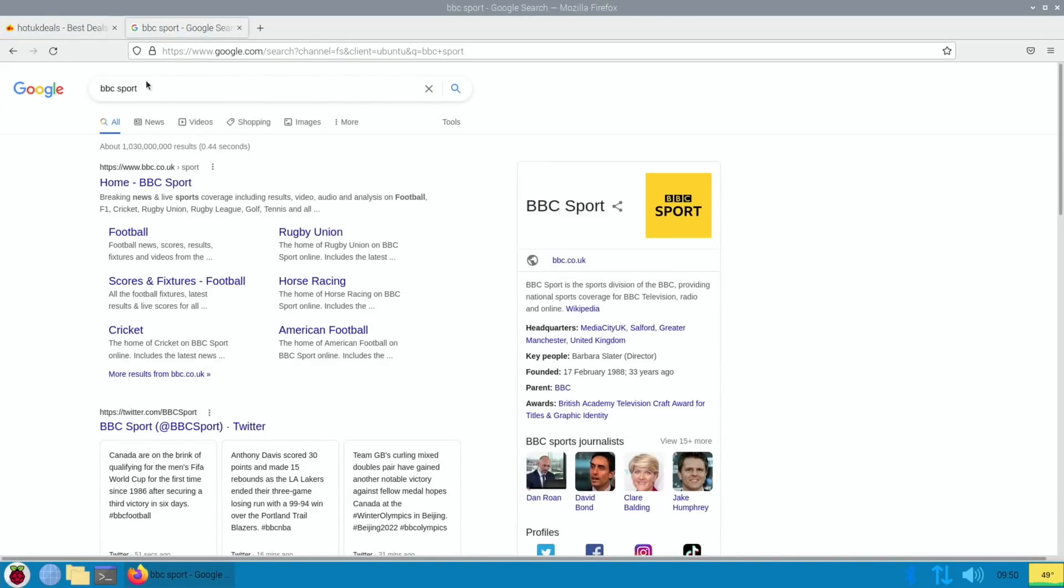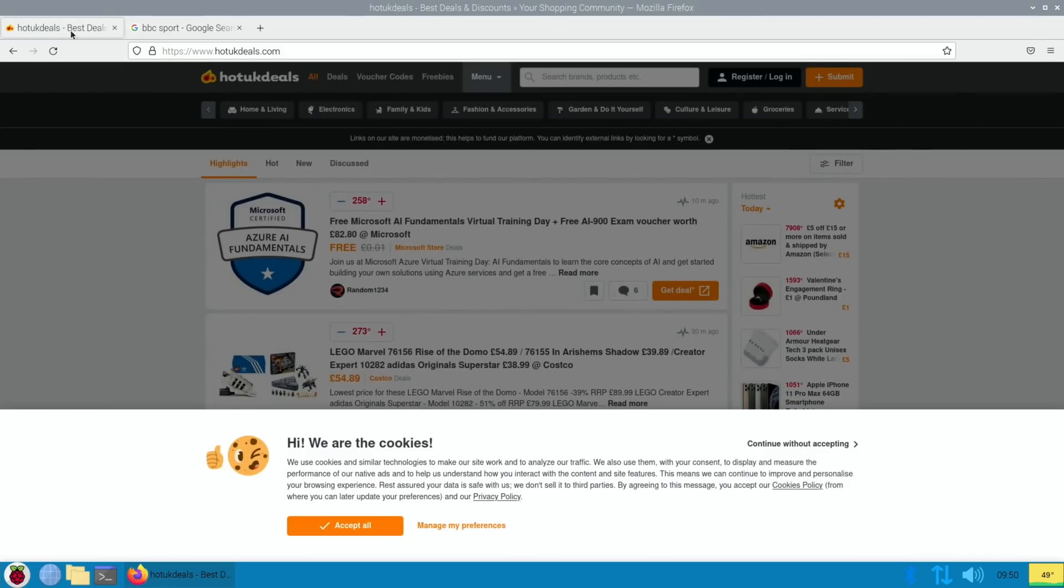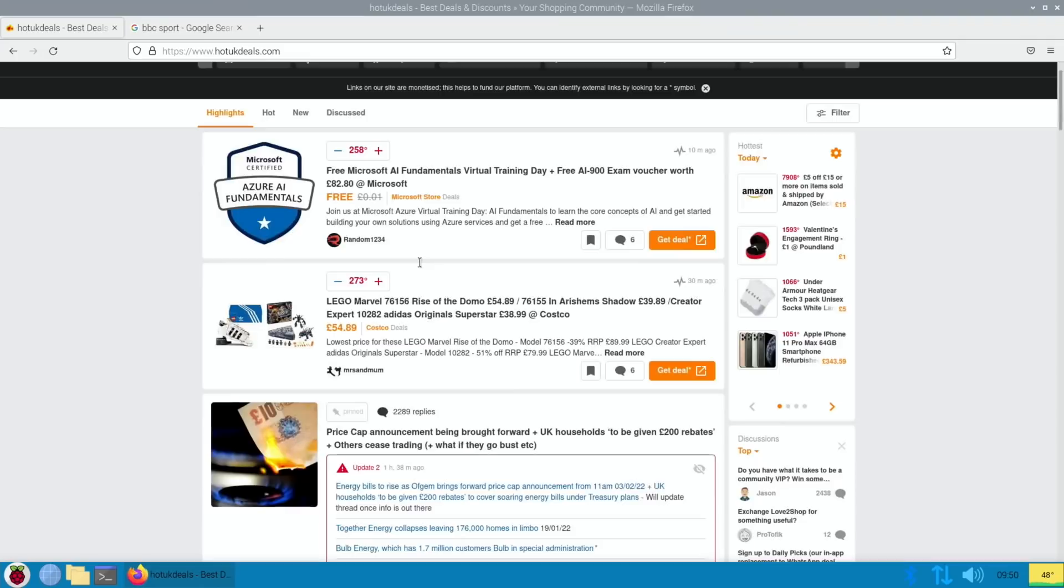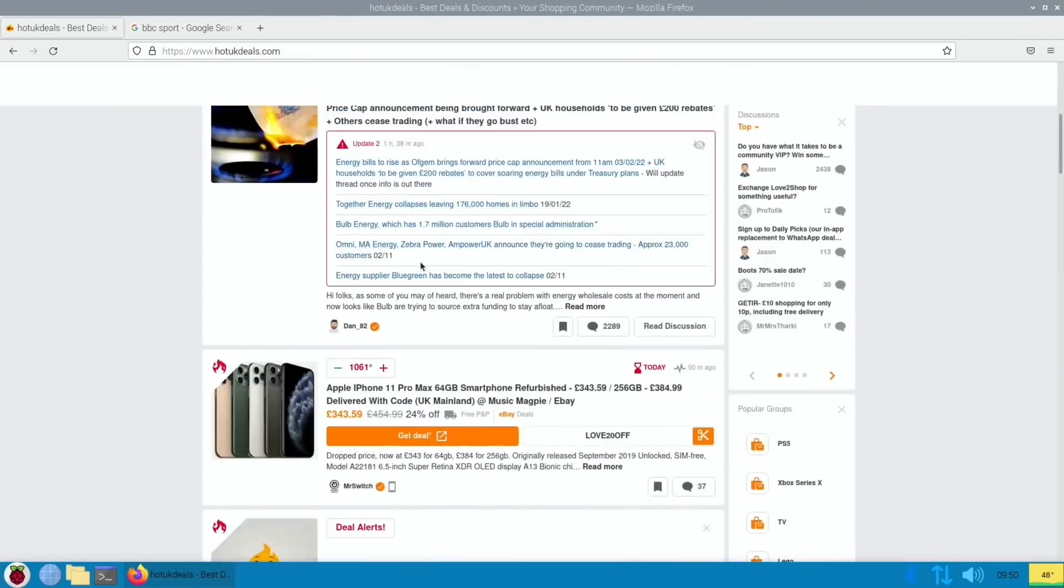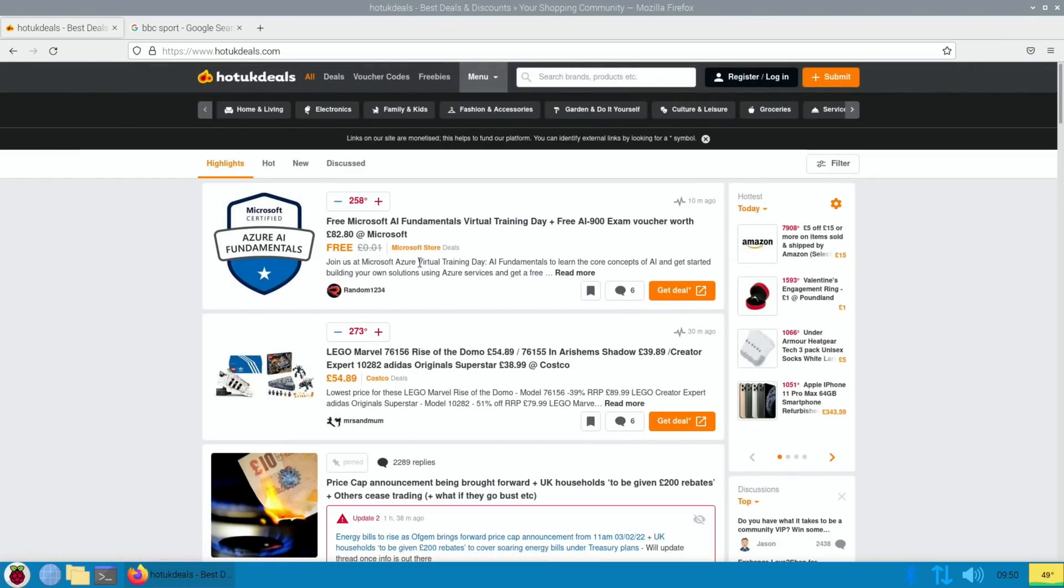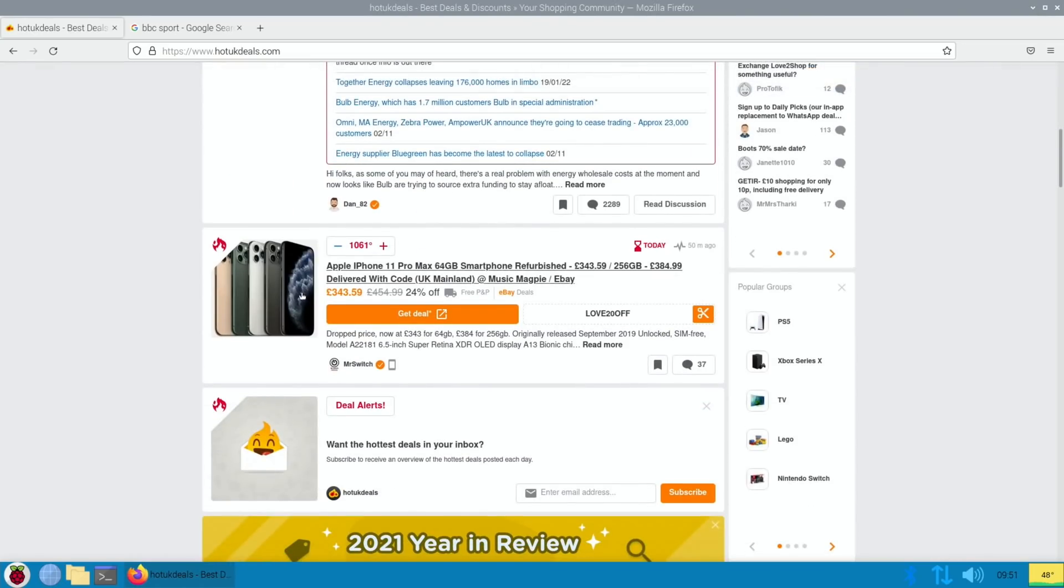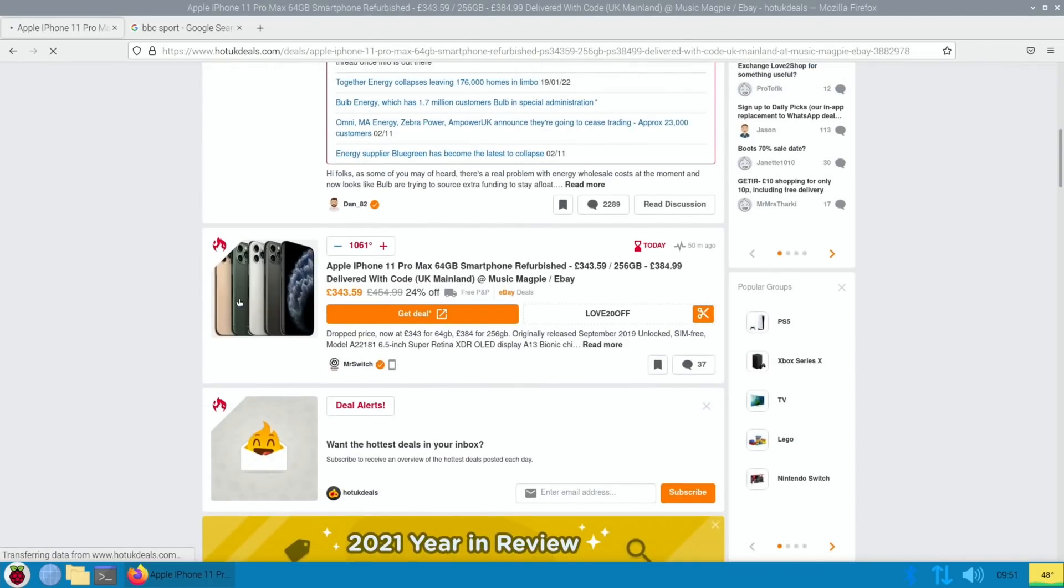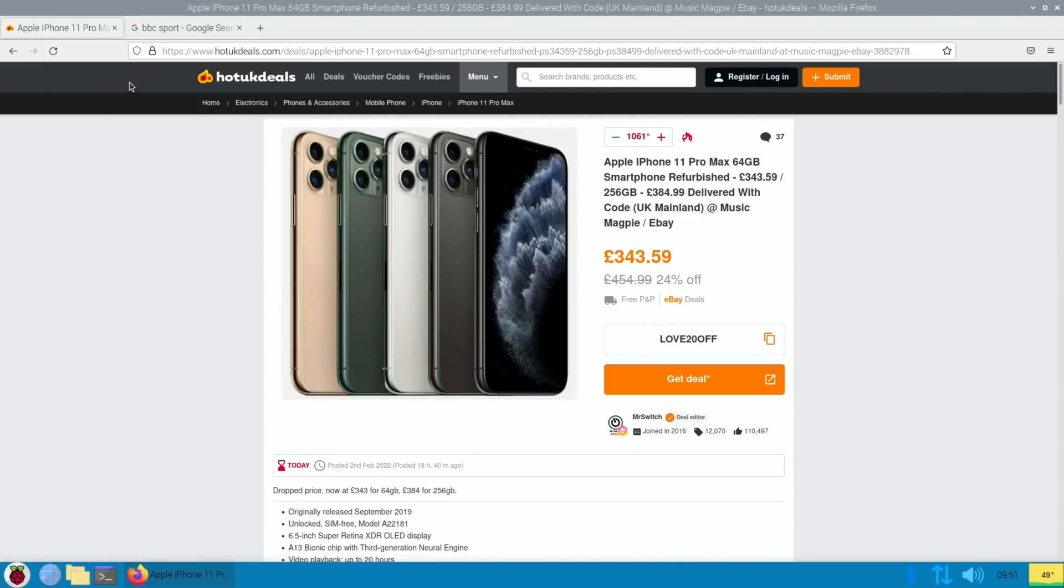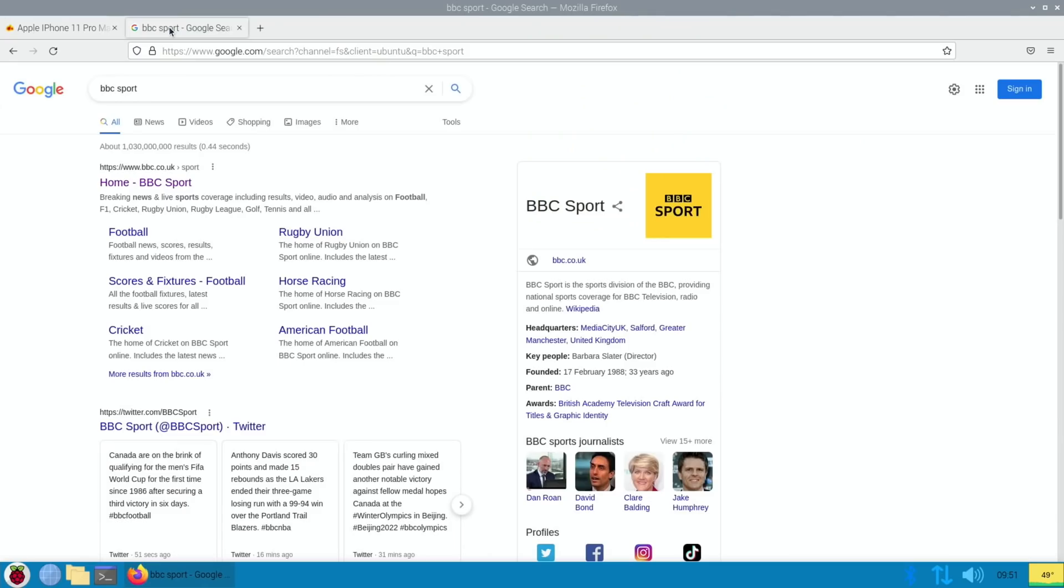So let's go back to Hot UK Deals and you can see that it's loaded that page up and it's scrolling all right as well. If I wanted to click on a story, iPhone 11, 343, that seems quite cheap or reasonably priced for what it is. Click on BBC Sport, click on home.